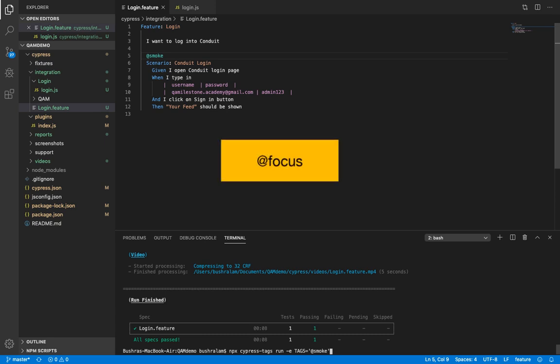And then there's this very useful tag @focus. If you have this particular tag set for one or more scenarios, only those scenarios would run and no other scenario with any other tag or without any tag would run. So this is very useful while development and bug fixing.